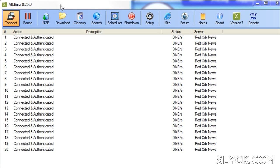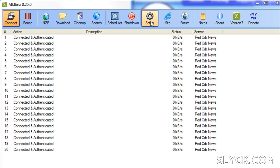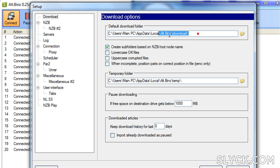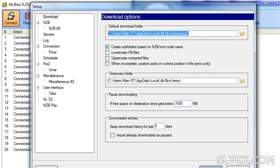To view your downloads, just click Downloads here in the toolbar. If you want to change your download folder, just click Setup, which will bring you to the Download Options window. Here you can change your download folder to wherever you'd like. Click OK and you should be all set.